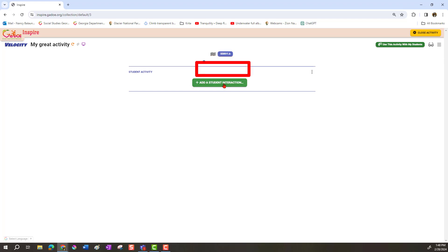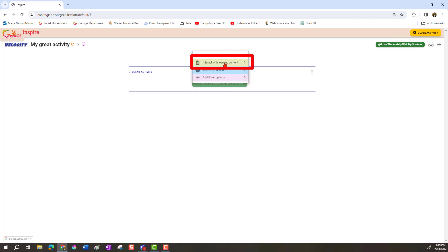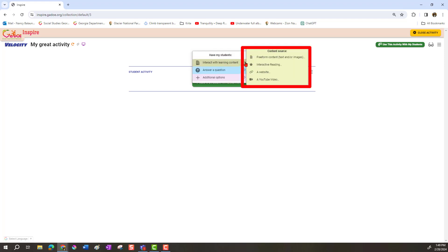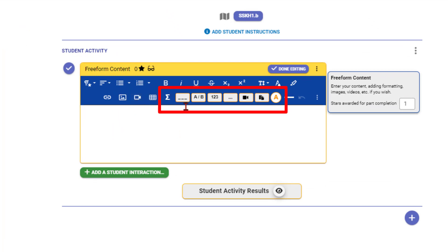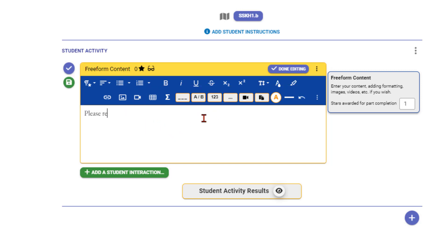Now we're ready to start creating the activity. Click on Add a Student Interaction. The first category is to interact with learning content — this is how we give students information to work with, like a reading passage, images, or a map. The first choice is freeform content, where you can enter text, images, links, and tables, and even put videos in. It's freeform, so I can start typing, for example: please read the following.